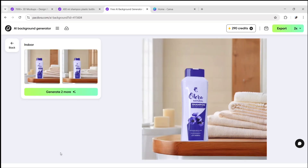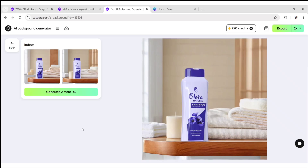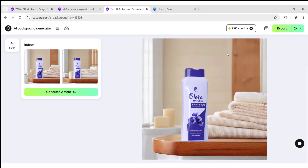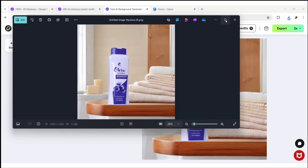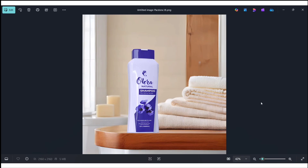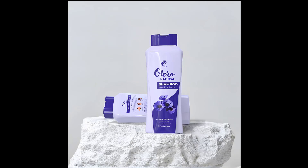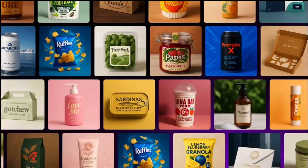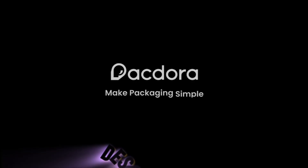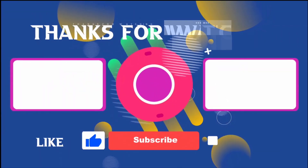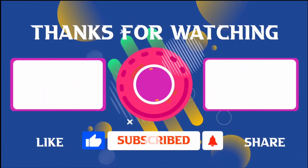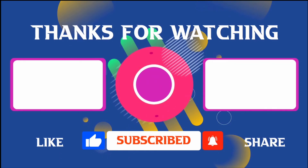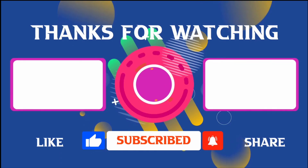Here's the result. Click on Export to download your image. In this way, you can easily create a label for your product using Pacdora and also create these amazing images. To explore it more and get special discounts, check the link given in the description. Thank you for joining me in this video. If you found it helpful, don't forget to give it a thumbs up and subscribe for more content like this. If you have any questions, feel free to leave your comments.